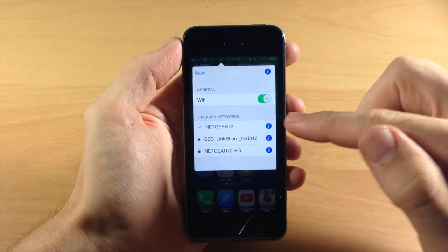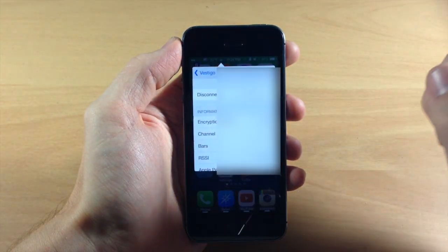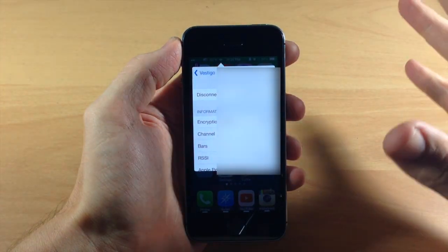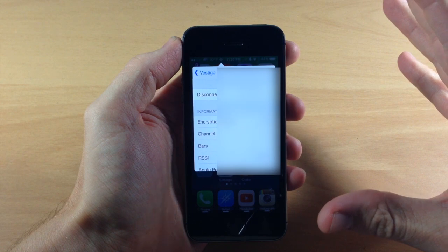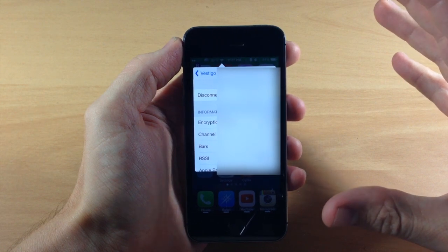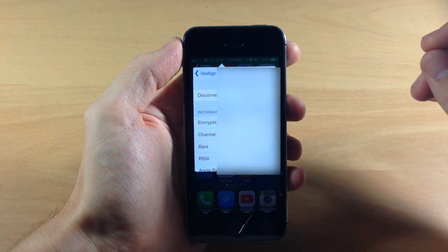If we go back here, you can see that if we tap on the blue eye right here, this is going to bring you to your network settings for that particular network.